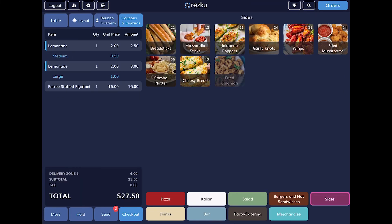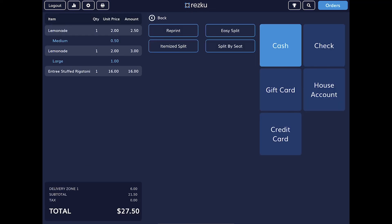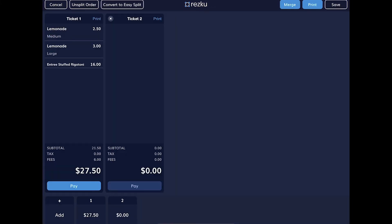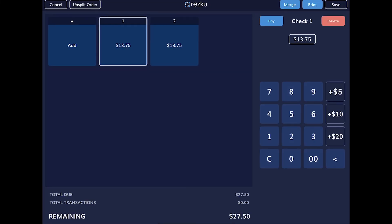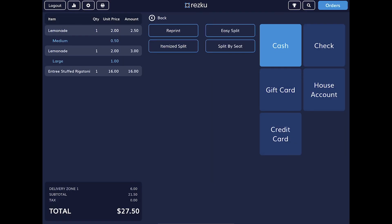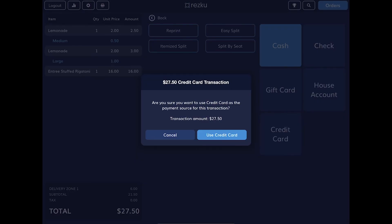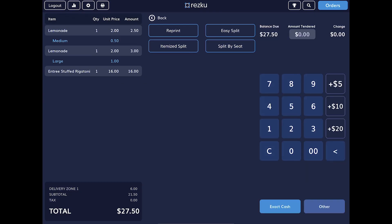Just to briefly tour the checkout screen — we'll have a whole video on taking orders. On the left-hand side you have the customer's order and their total. In the center you have options for splitting the check, such as itemized split where you can move products to another ticket, and easy split which is based on dollar amount so you can create multiple splits by dollar amount rather than by product. On the far right you have all the payment types that have been set up — like credit card, you just hit the credit card button; if it's cash you hit cash, and once you've entered the money it'll give you the change.